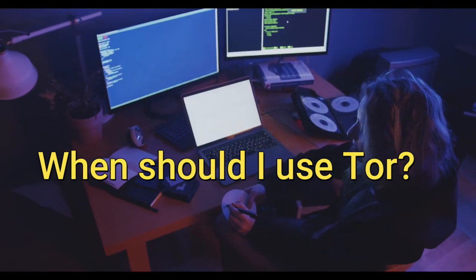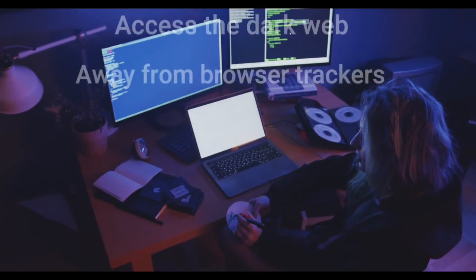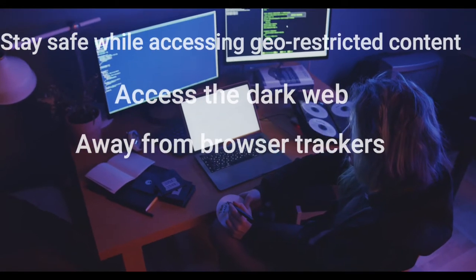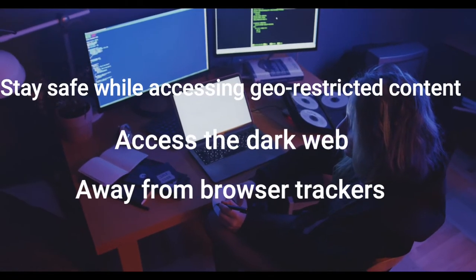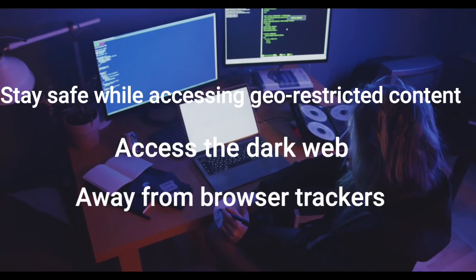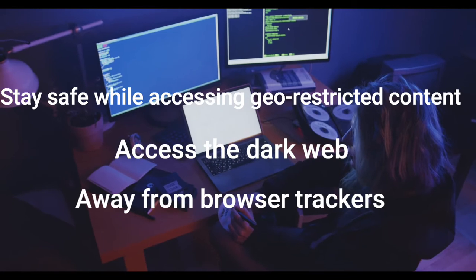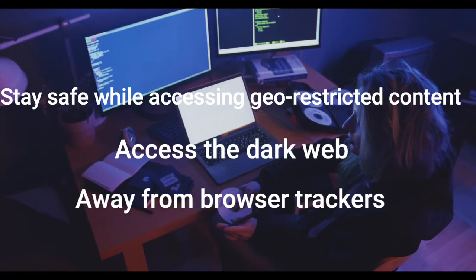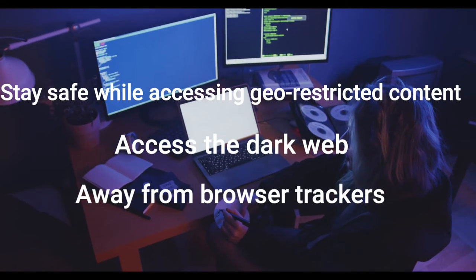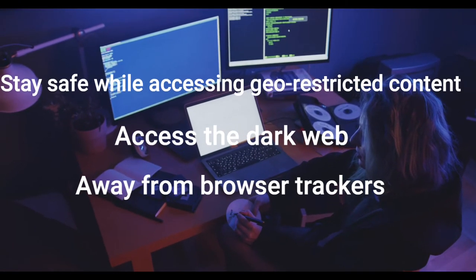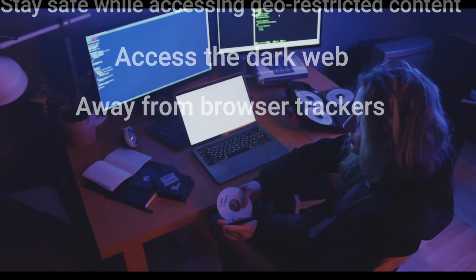When should you use Tor? Most of the time, use Tor if you want to stay safe while accessing geo-restricted content. Also use it if you want to access the dark web — Tor's hidden services are the gateway to the dark web, made up of websites only accessible via a Tor connection that cannot be found through search engines like Google. Note that the dark web is often associated with criminal activity, which is why it is illegal in some countries. Finally, use Tor if you want to leave no footprint on the internet — it's almost impossible to trace a Tor connection back to the original user.